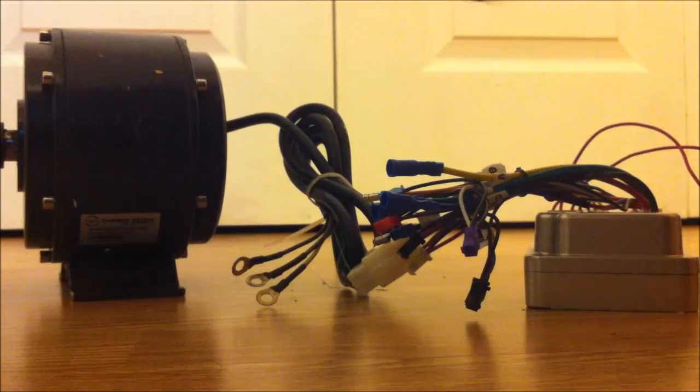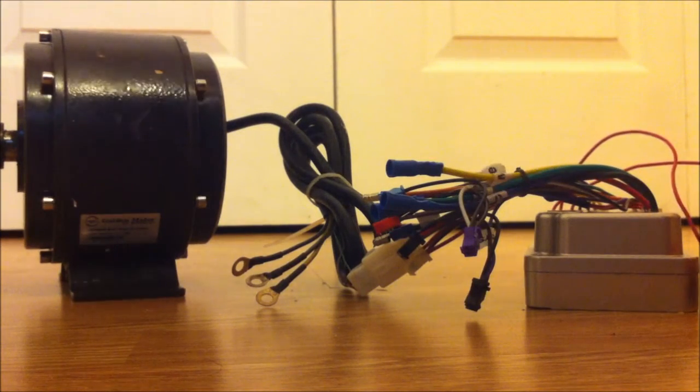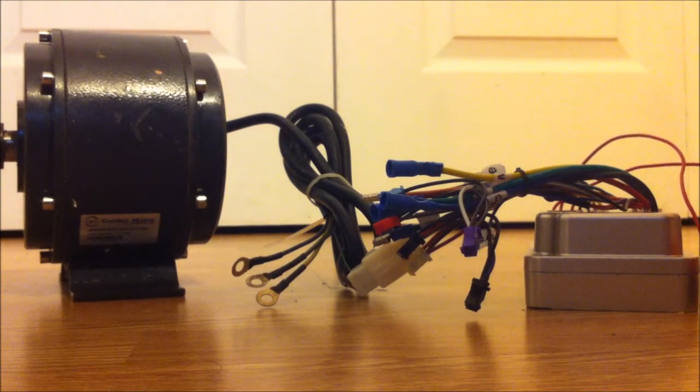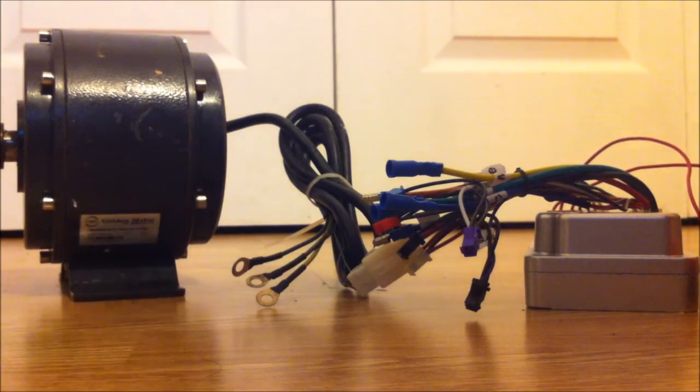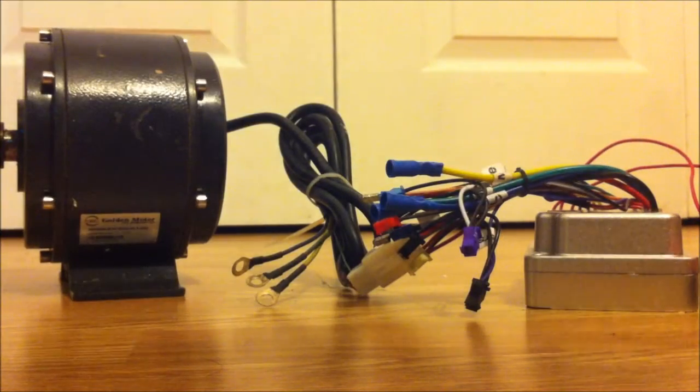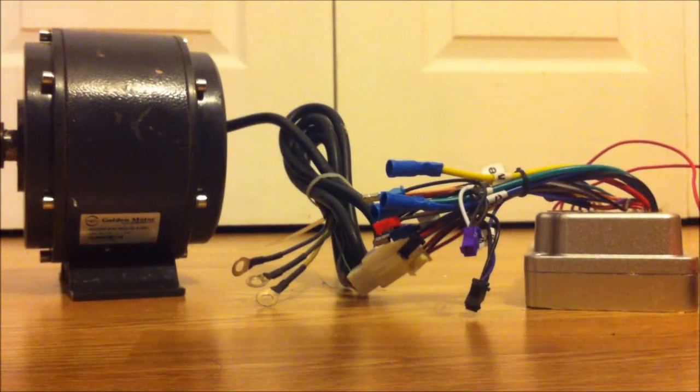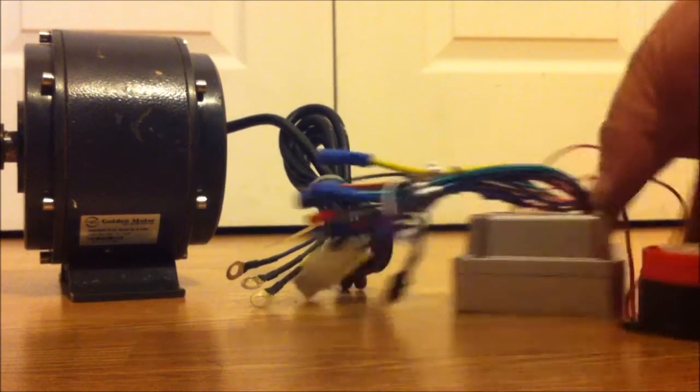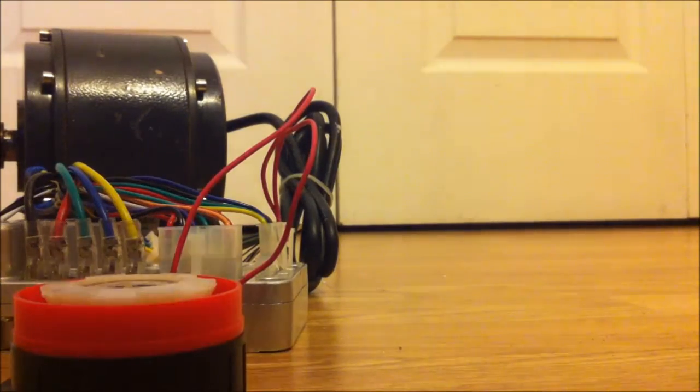That's your connection to the motor to the controller. Now, to get the controller to function, the most basic thing of all that you would need once you get the controller hooked up.